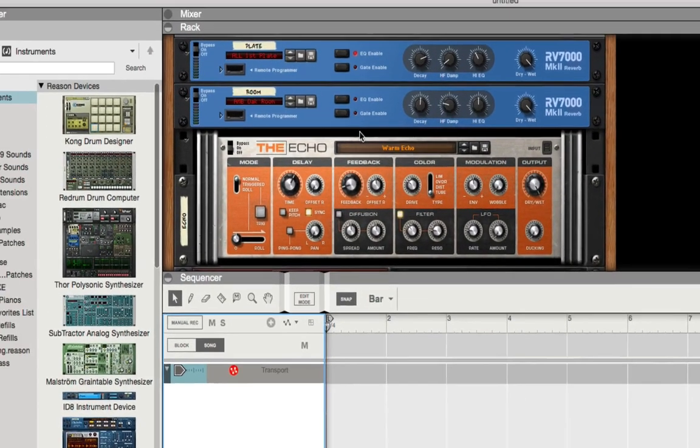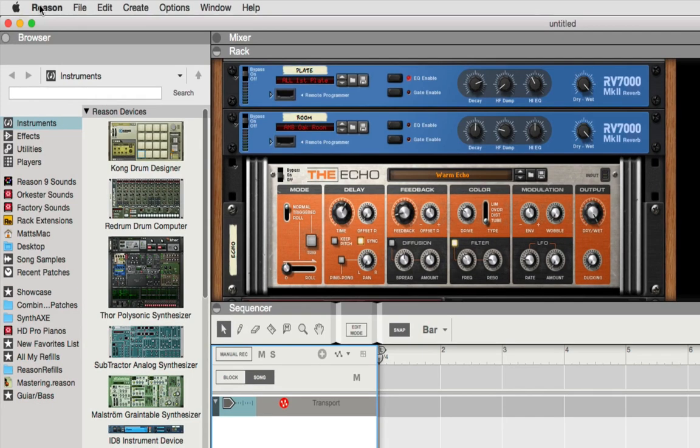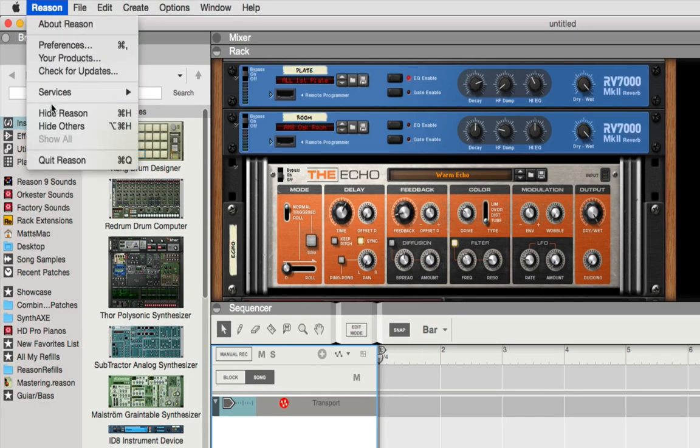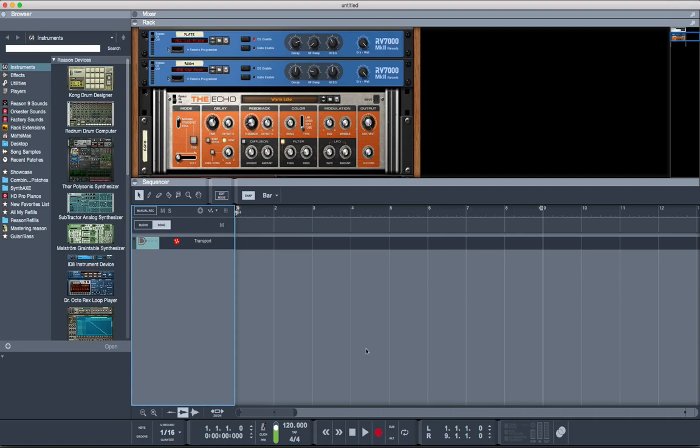You close it, and now what you do is quit Reason. We'll quit Reason. Now when Reason starts back up, it will have this color, and it will keep this color until you go back into Preferences and change the color, quit Reason, and then start Reason up again.